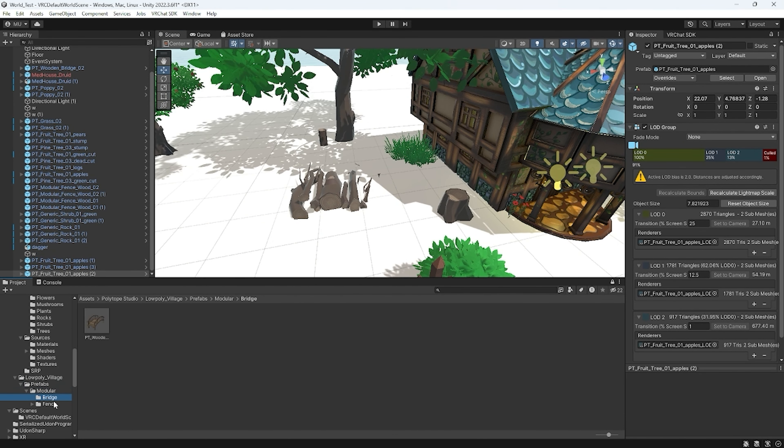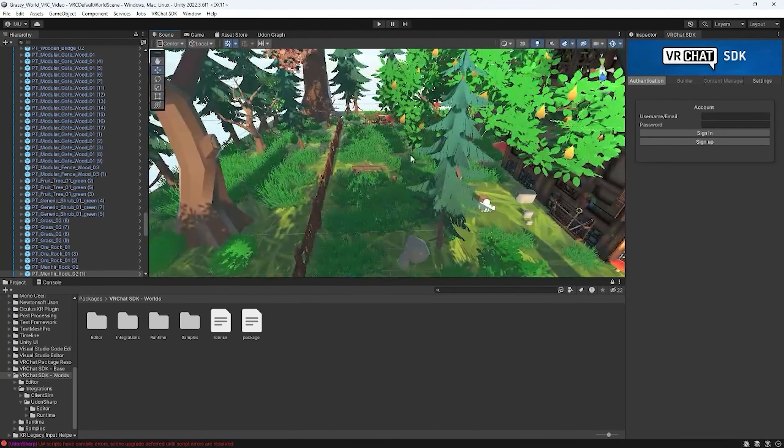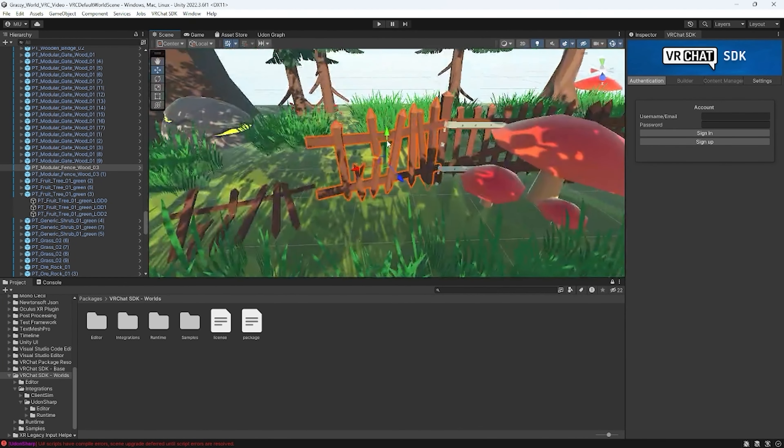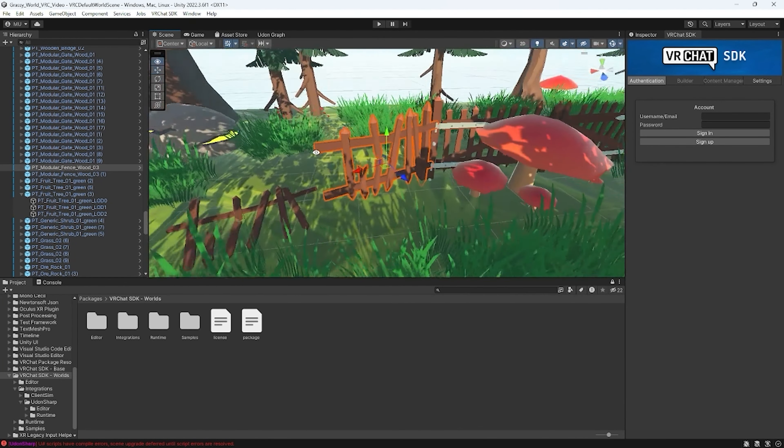A few notes worth mentioning: try to tell stories in your world as much as you can. For example, having one stone standing upright while another is knocked over indicates maybe some destruction occurred. Maybe this building has been here for a really long time. Similarly, a fence that's broken and fallen over suggests someone came in through the back. Adding these little details and stories around your map is really going to make it feel that much more enchanting.